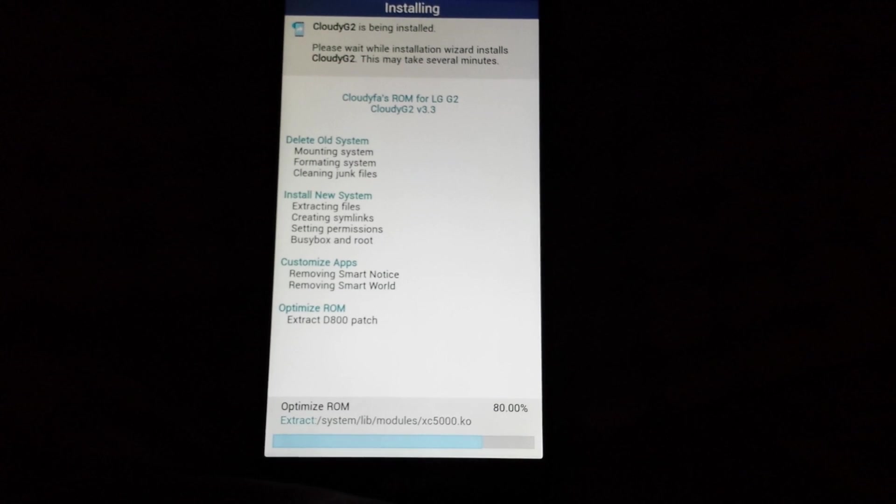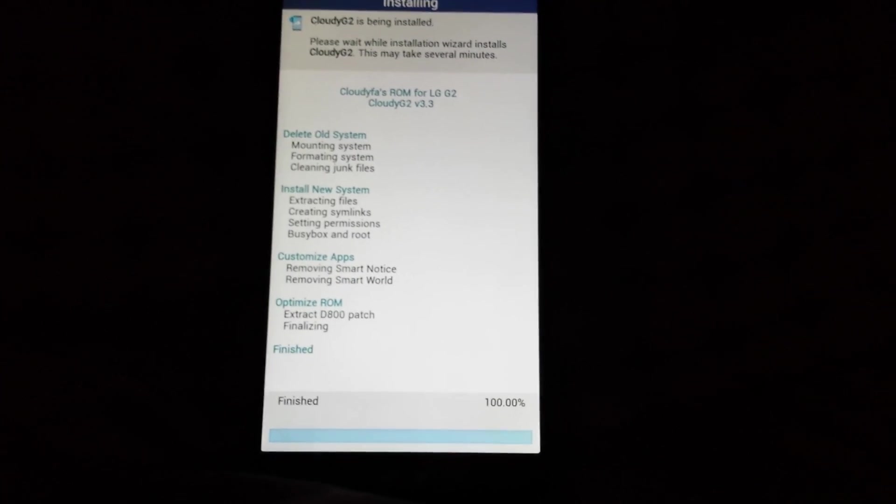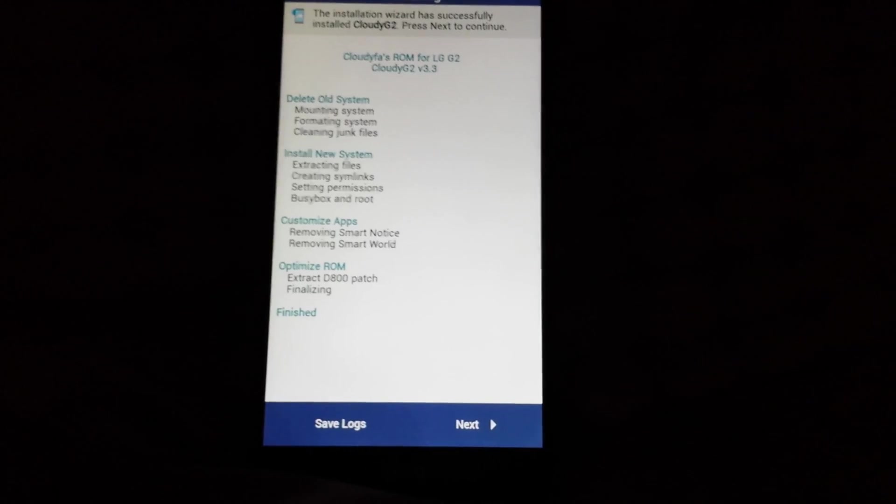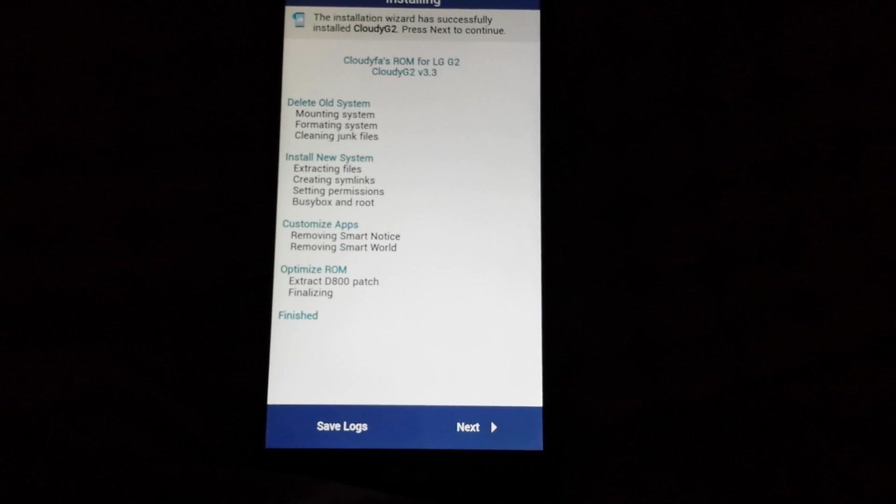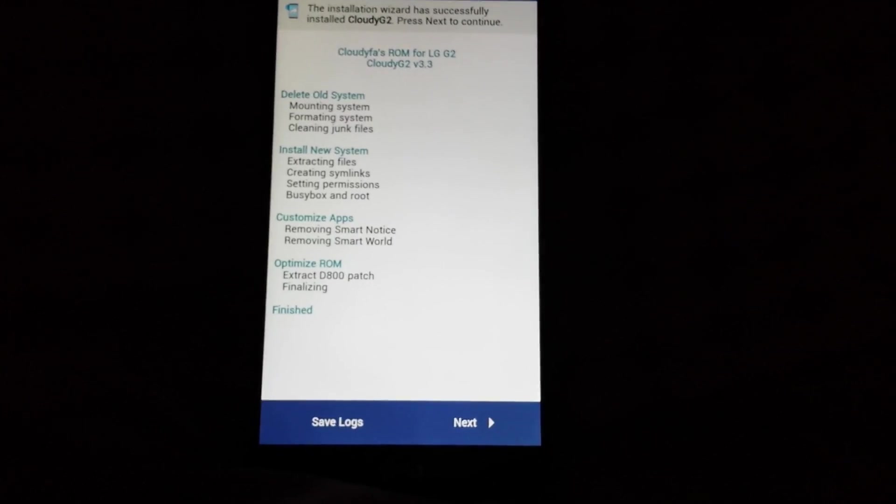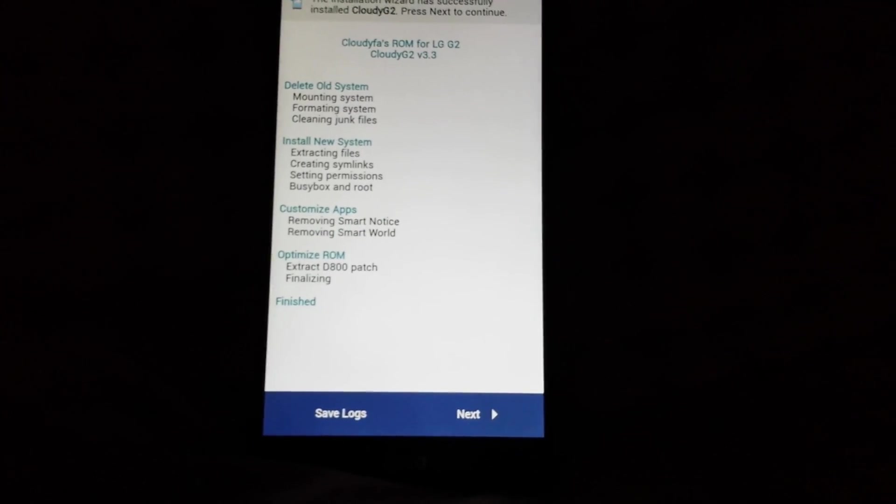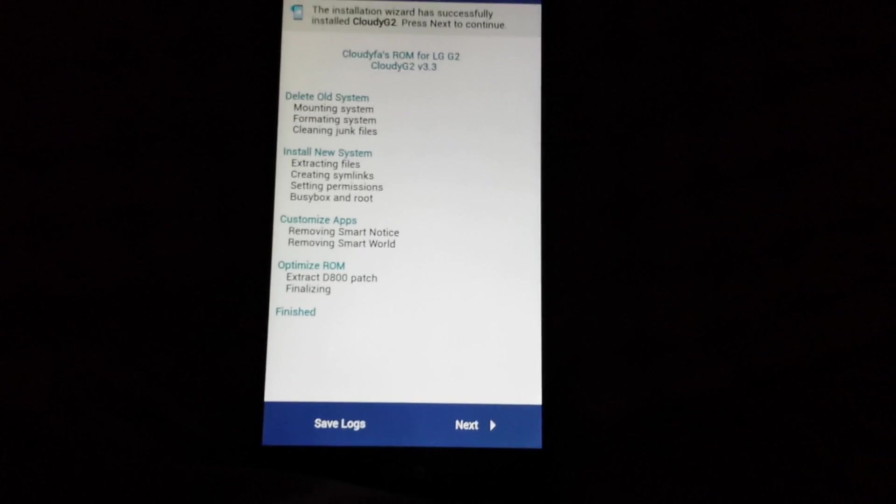So it's setting the permissions, BusyBox and root is being installed, so you will keep root. It is removing Smart Notice, removing Smart World Notice because I did not want that. It extracted the DA hundred patch and it's finalizing, and it's finished.